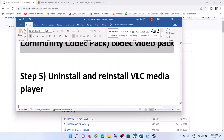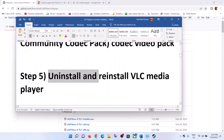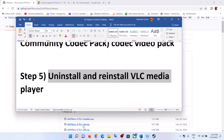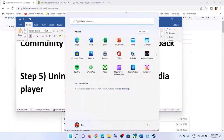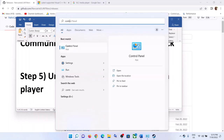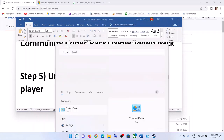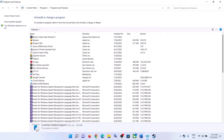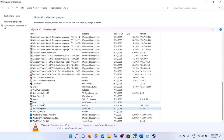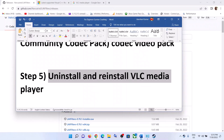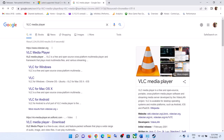Also, uninstall and reinstall VLC Media Player. If you have VLC Media Player installed, uninstall it from the computer. Then go to the VLC Media Player website and install the latest version of VLC Media Player.